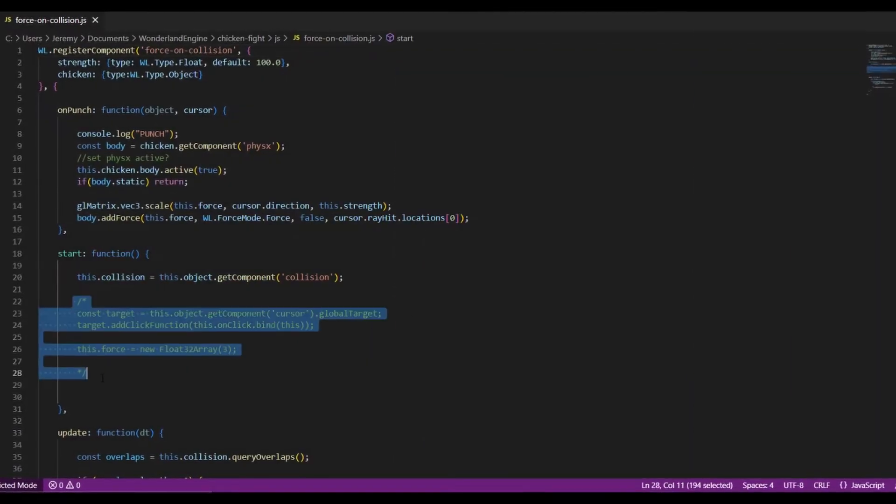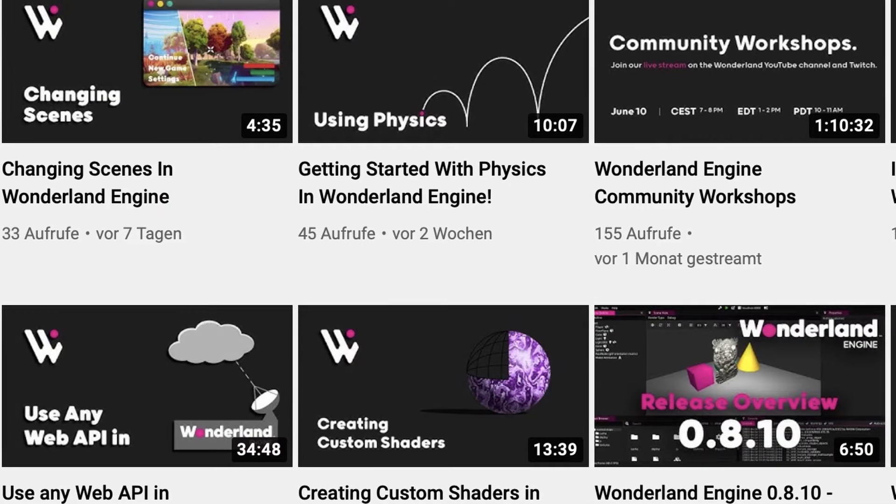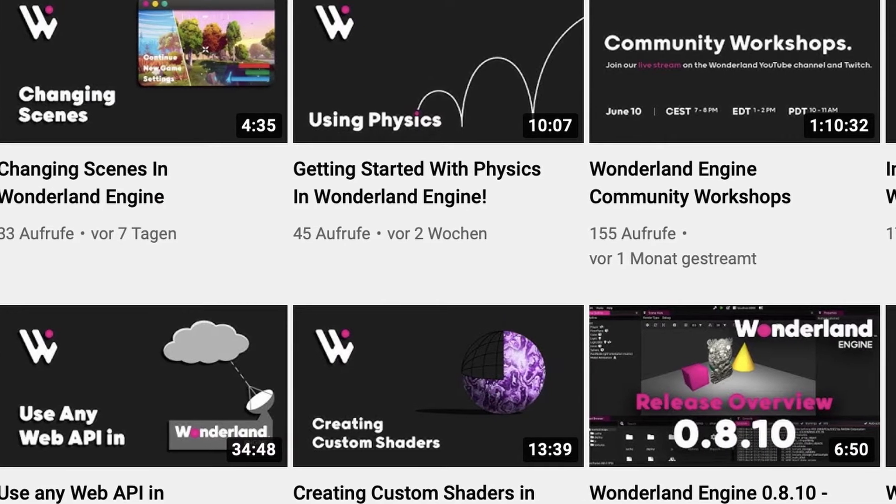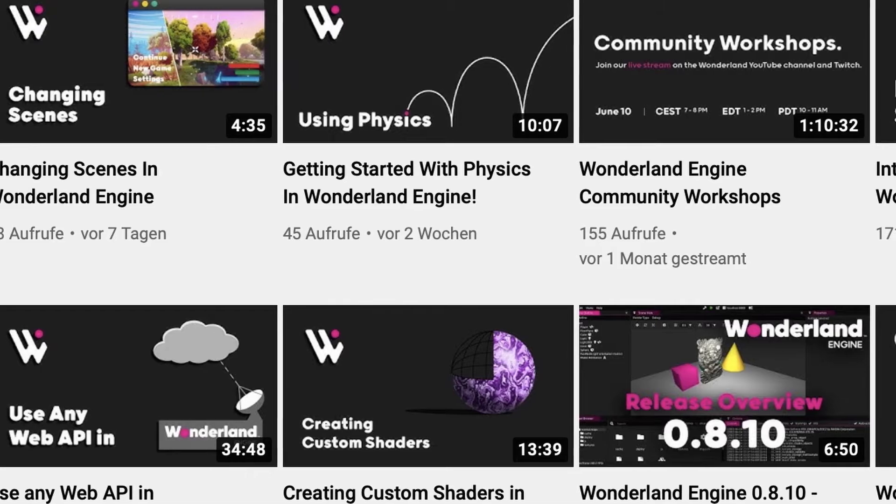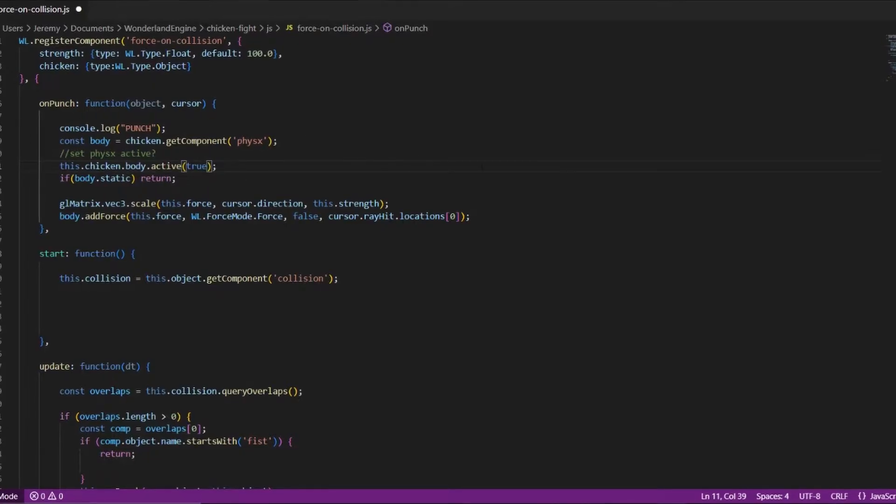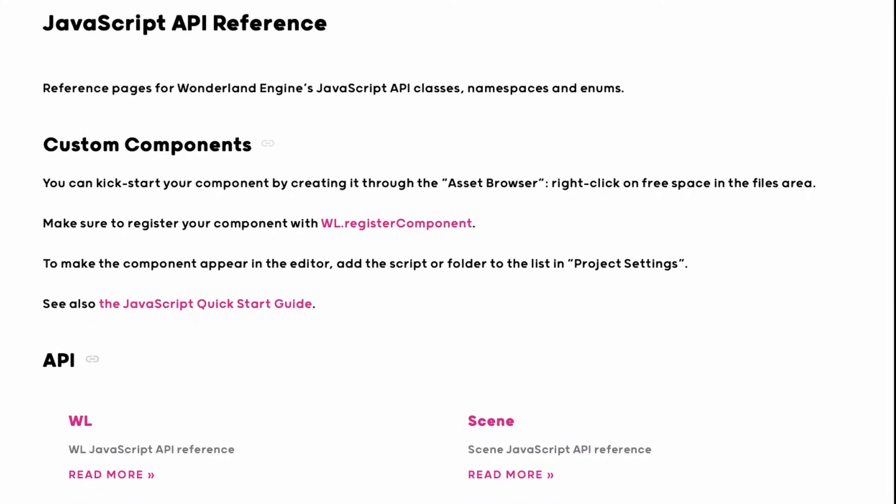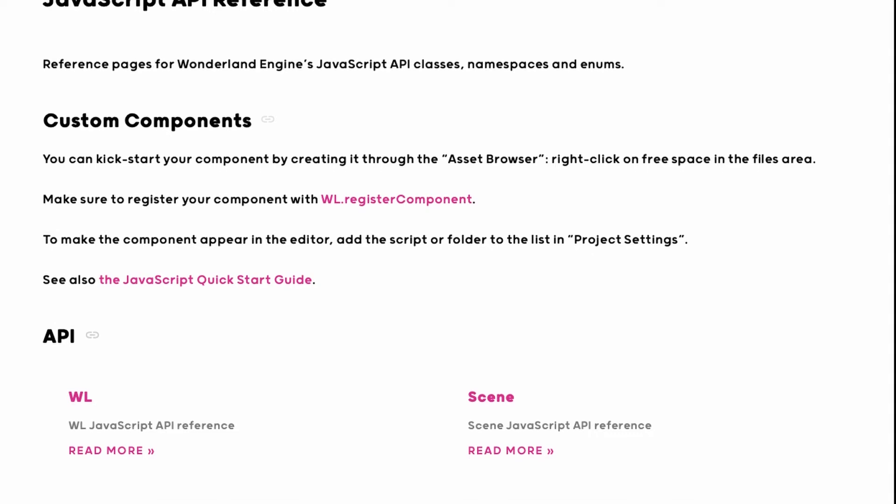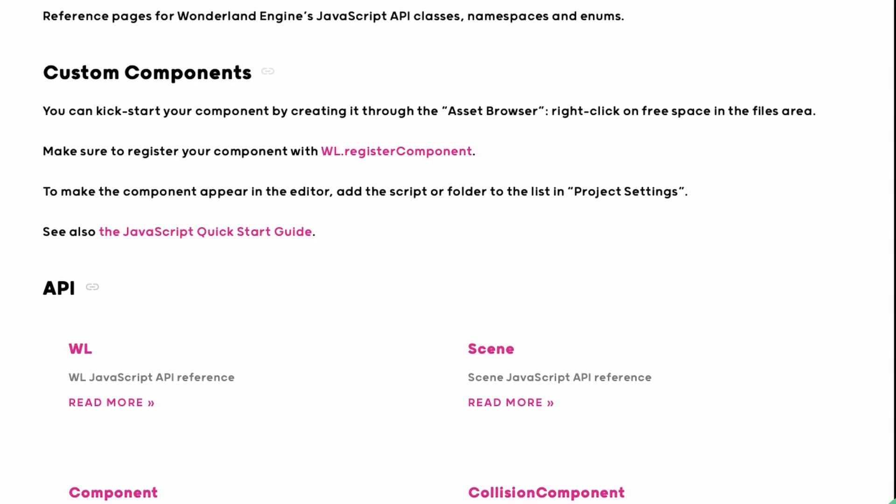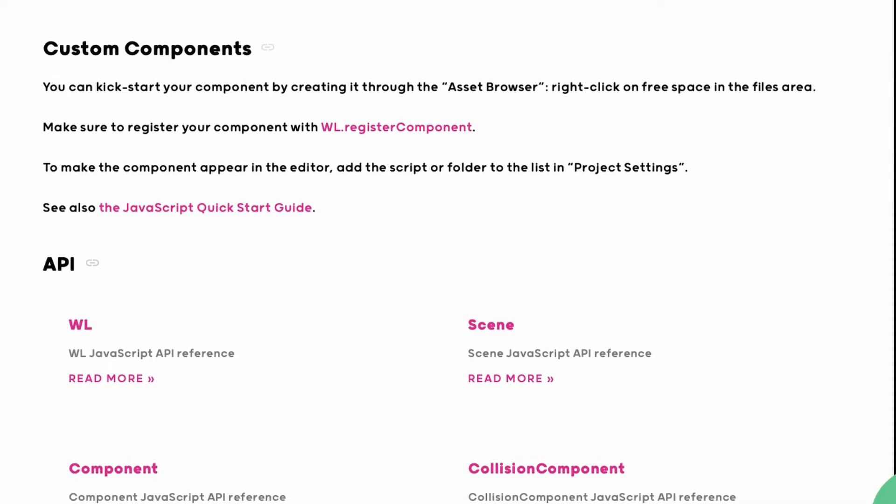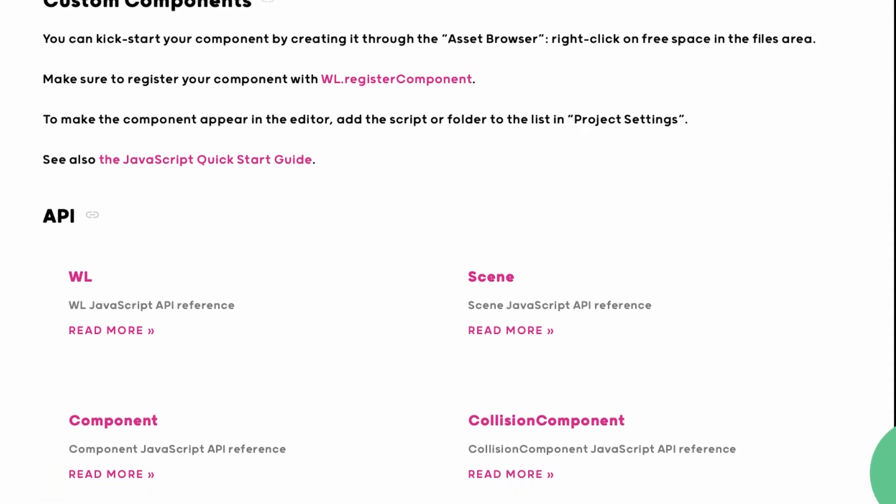I started learning JavaScript by following the tutorials on the Wonderland engine YouTube channel, which they already have posted. They're super helpful for getting started, so make sure to subscribe to the channel for more stuff like that. I also read their documentation to get an understanding of the API, which is pretty extensive, and it helped me think through how I might program some of this stuff.